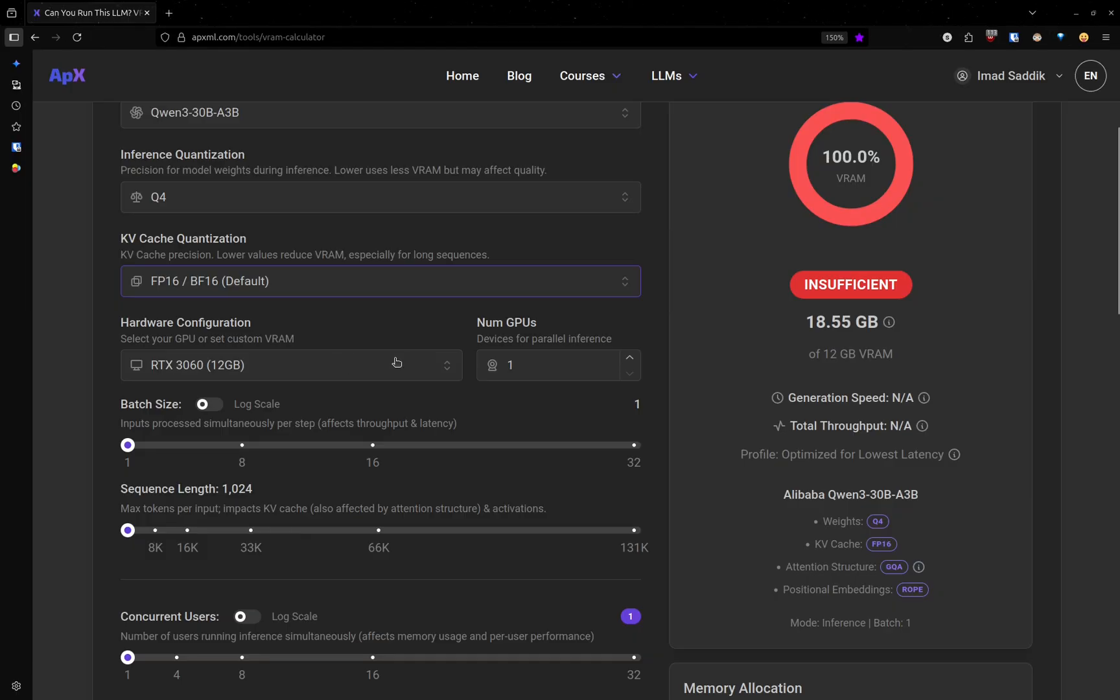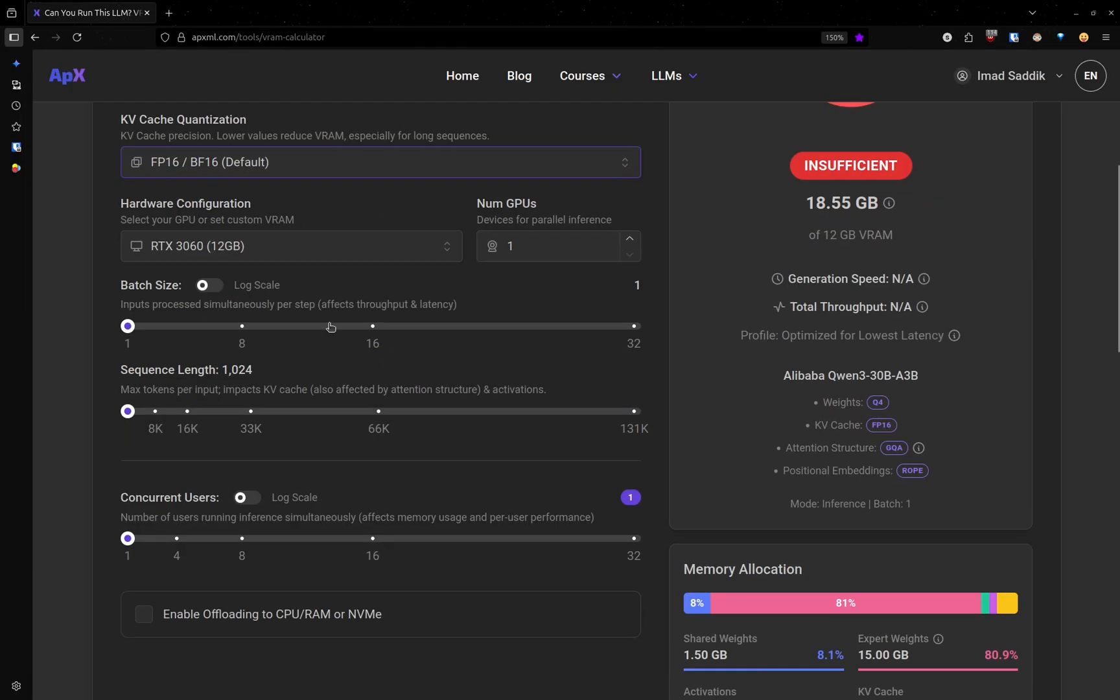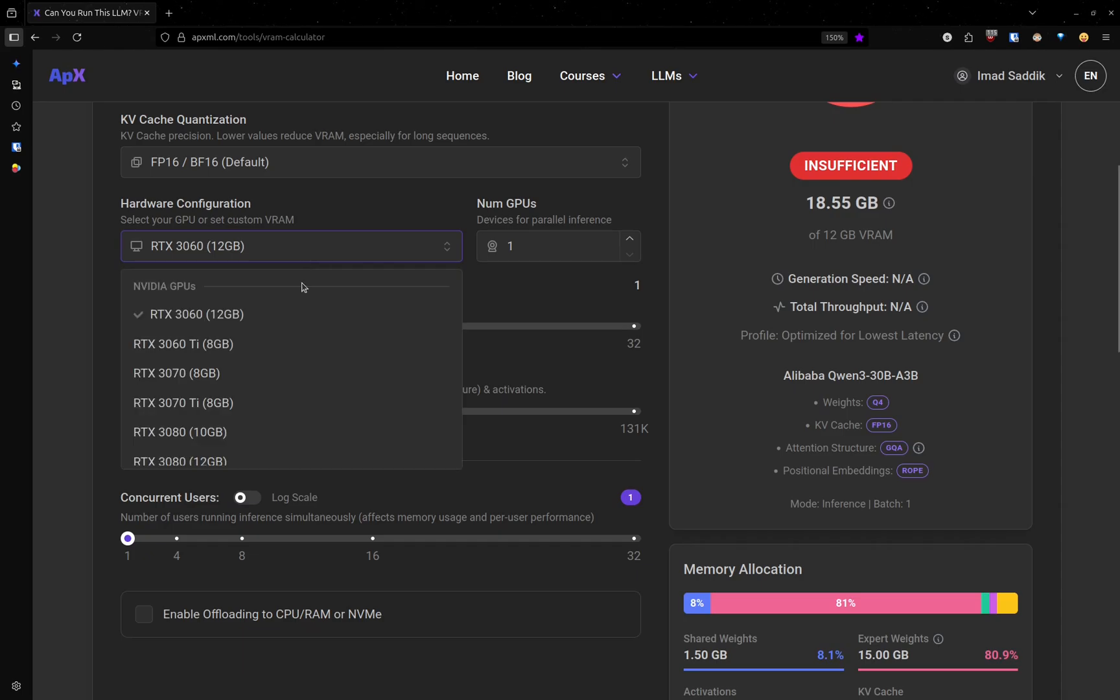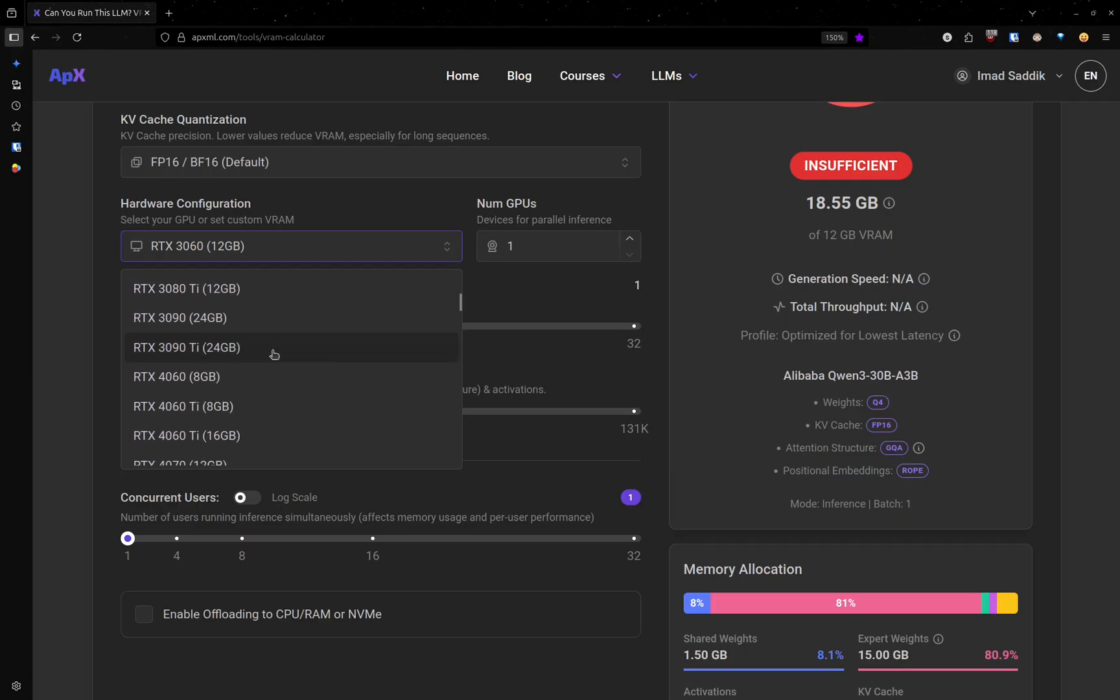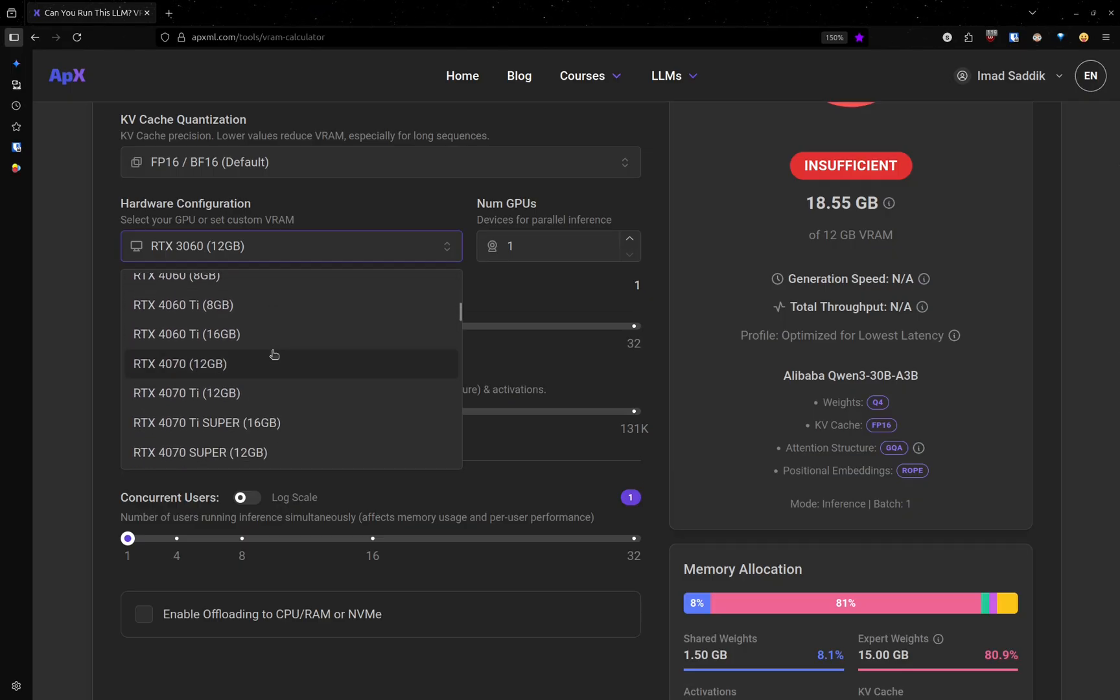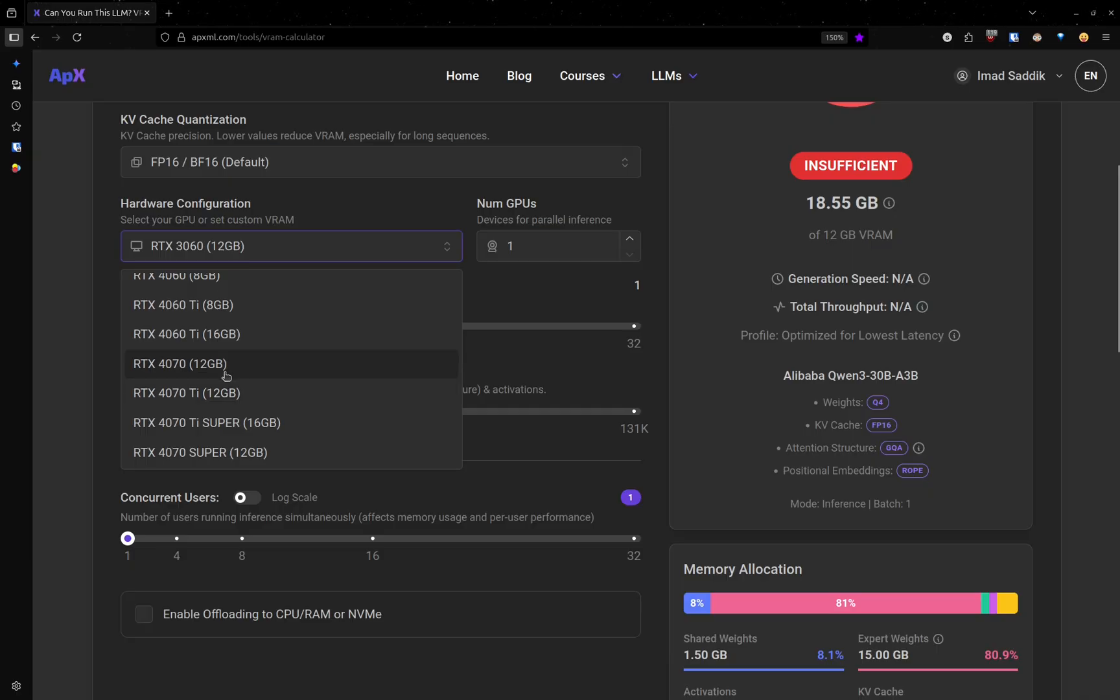Now let's talk about the hardware. In this list, you can pick your GPU or one with a similar amount of VRAM. In my case, I have an RTX 4070 mobile, but I cannot find it here. And that GPU has 8 gigabytes of VRAM.